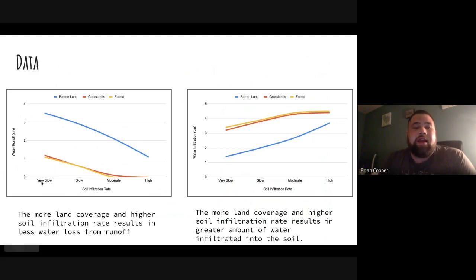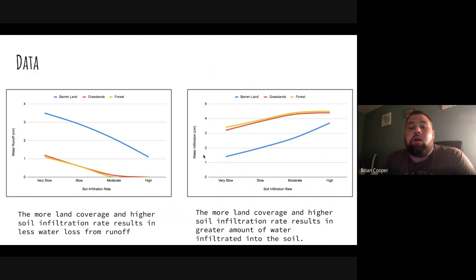On the left-hand side, you can see this compares soil infiltration rate to water runoff. On the right side, this is water infiltration in the soil versus the soil infiltration rate. I noticed from the data that more land coverage and a higher soil infiltration rate results in a greater amount of water infiltrated into the soil.